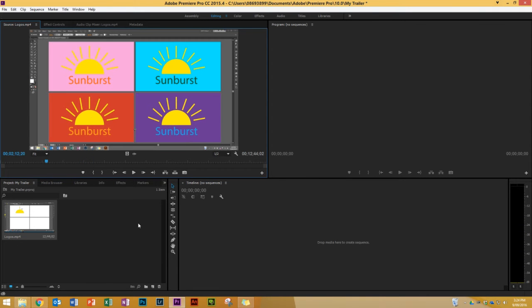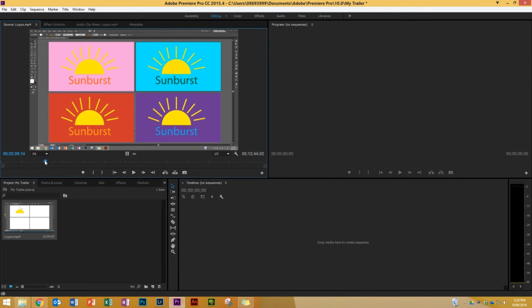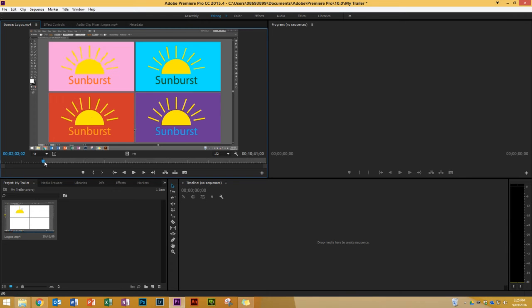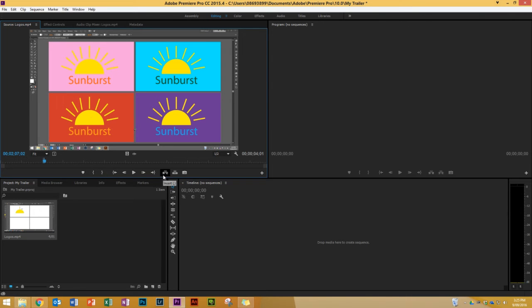I've now got my clip in the source monitor with a playhead I can scrub through. I'm looking for the start of my clip. I'm not going to put a lot of thought into this — obviously if you're doing this properly you'd be careful about start and end points, music, and beats. I'll start about here and press the left bracket to mark in. For the end, I'll drag the playhead to about four seconds ahead — from the two minute three second mark to two minute seven — then right click and press Insert.